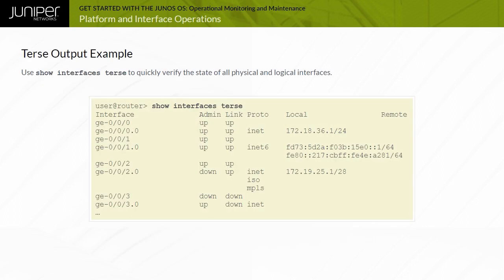The example illustrates the show interfaces terse command. In this example, the interface name option is omitted, which causes all installed interfaces and their accompanying details to be displayed.